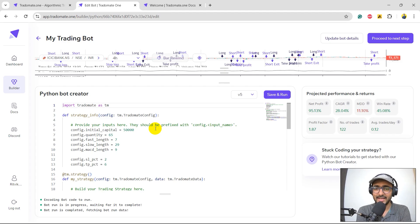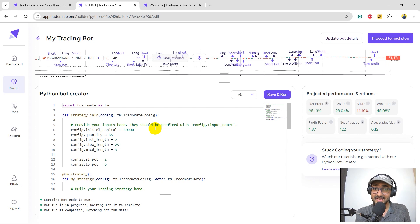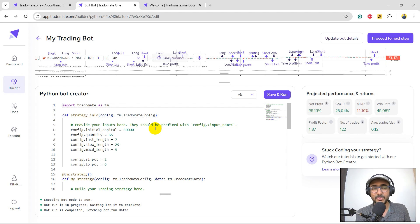Now we are actually talking. Net profit is 95.13%, CAGR is close to 30%, maximum drawdown is very small. We have made a great strategy using the three-layered backtesting at Radomate. It was as simple as starting with the already existing example strategy at Radomate, and we improved it significantly to make a really good strategy.